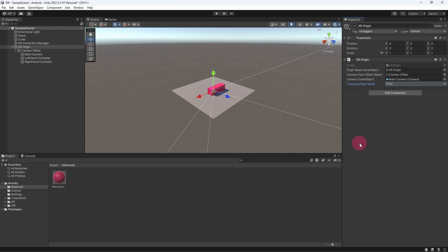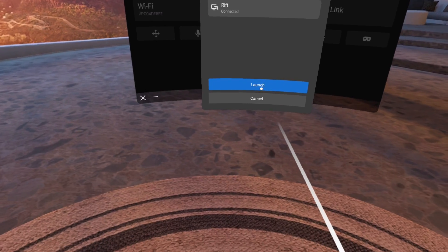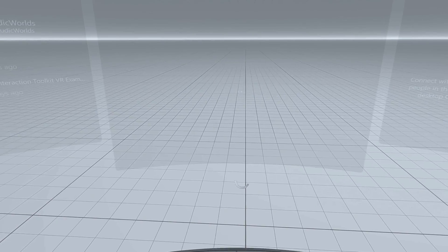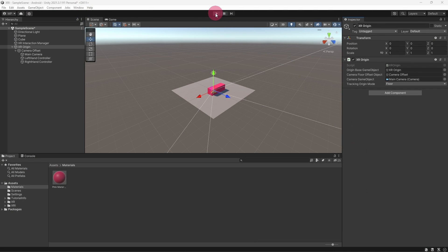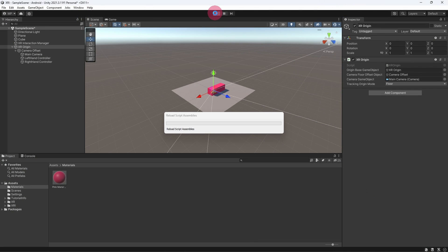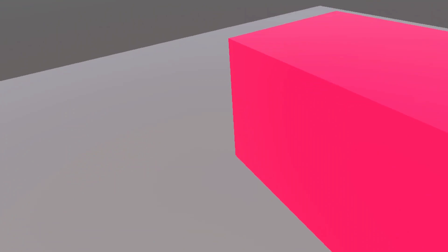Let's test what we have so far. Make sure your headset is connected to your PC and that you have put it into Quest Link mode. Go back to the editor, hit the play button, and once play mode starts put on your headset. You will notice that you can look around your VR scene, but that there is nothing representing your touch controllers. Let's fix that next.